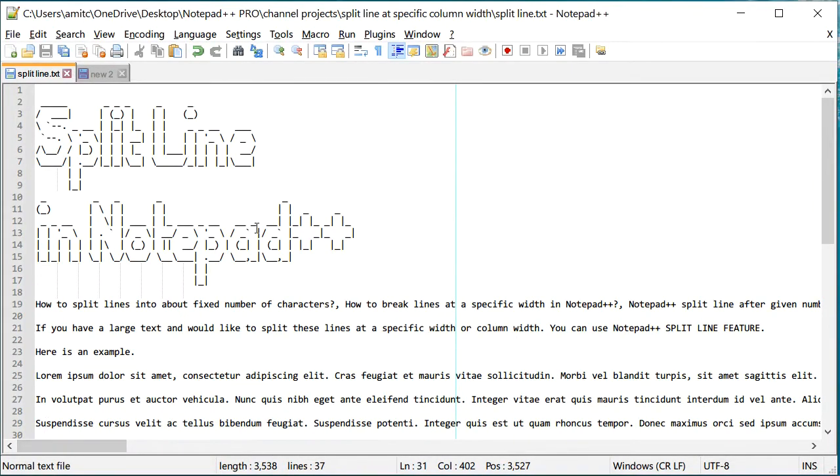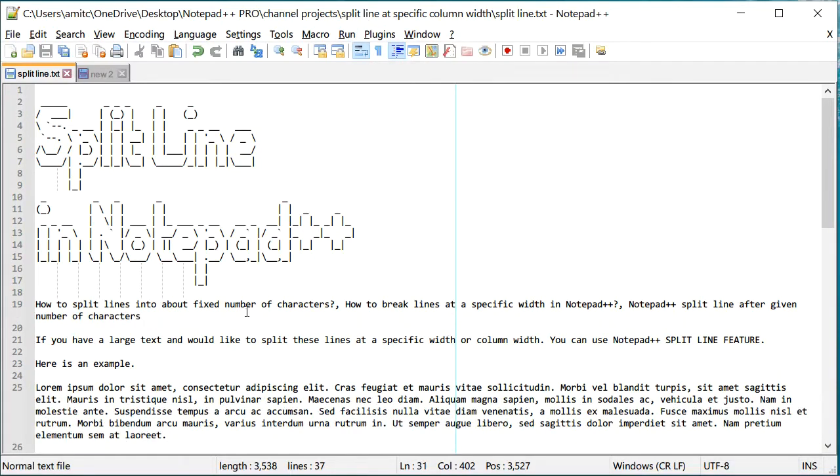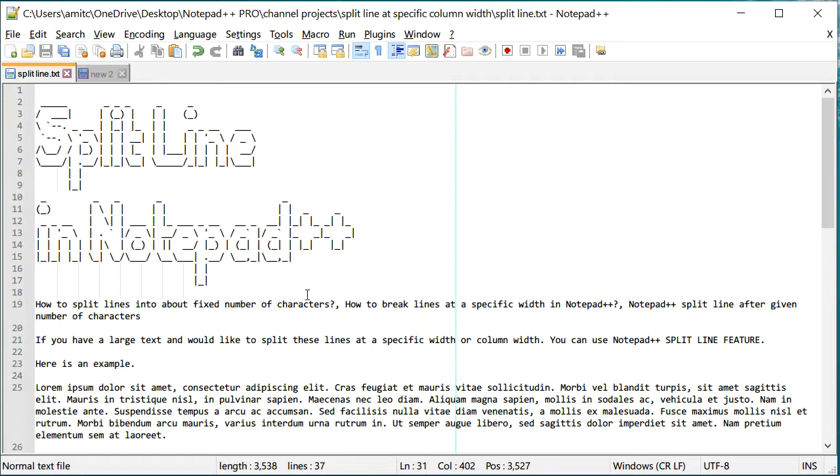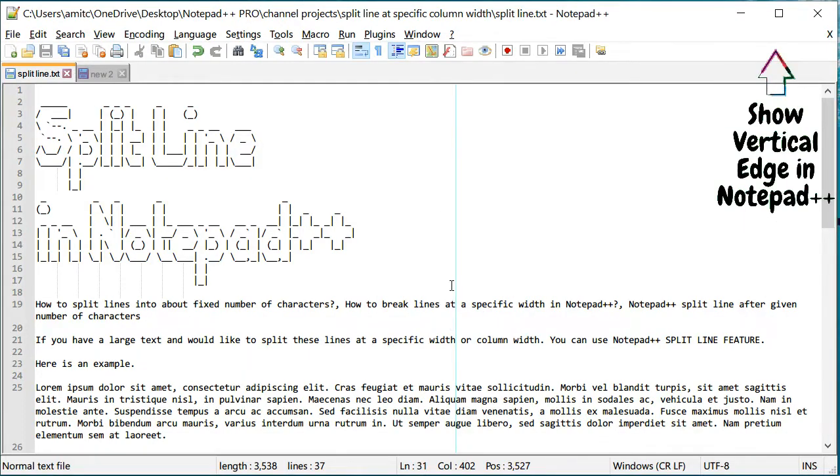Now, one way to wrap this is using word wrap. So I can use this feature called word wrap and it'll wrap the text. But let's say I would rather have this text break at a fixed length or fixed width of characters, let's say 80 characters.